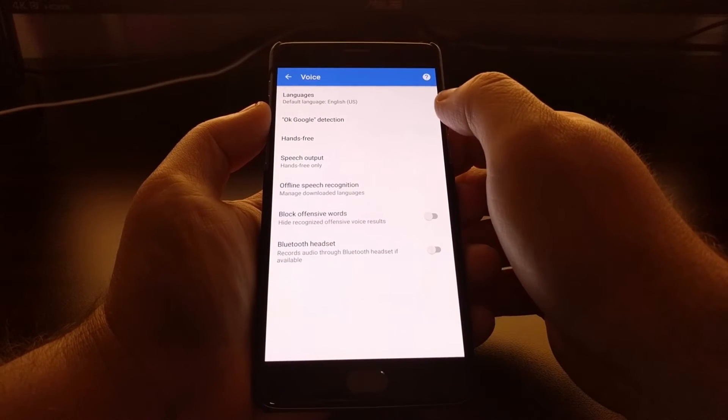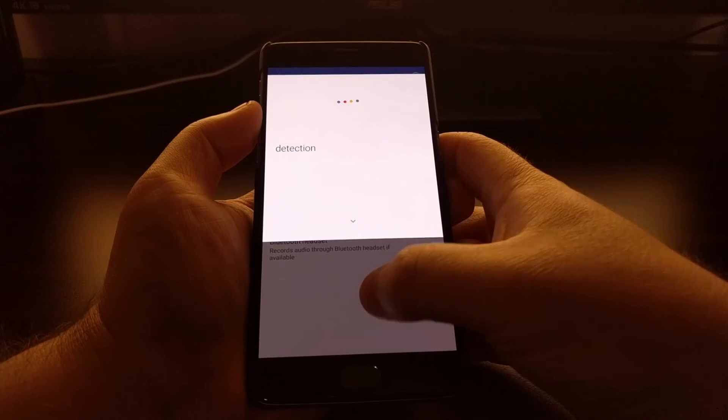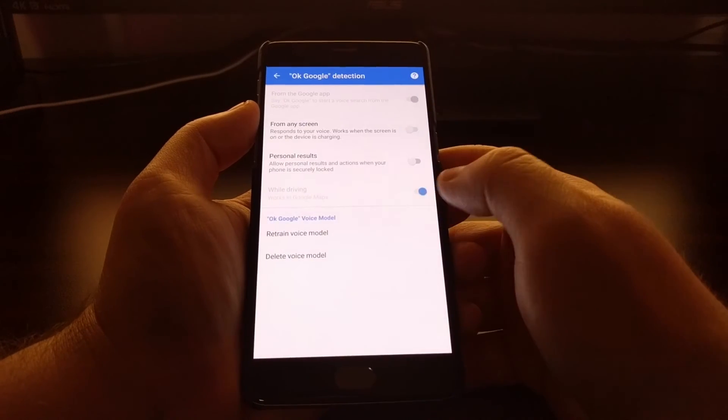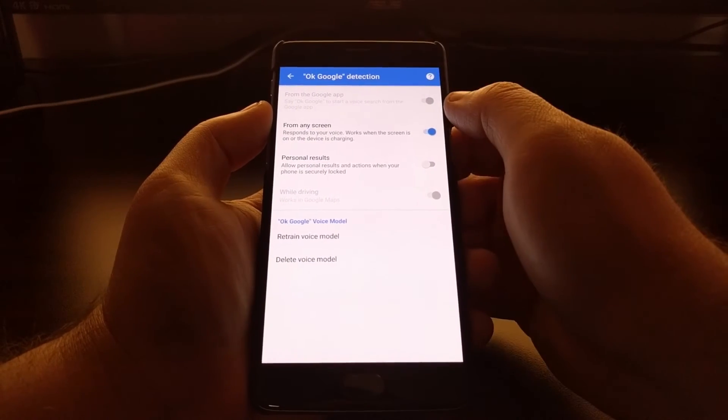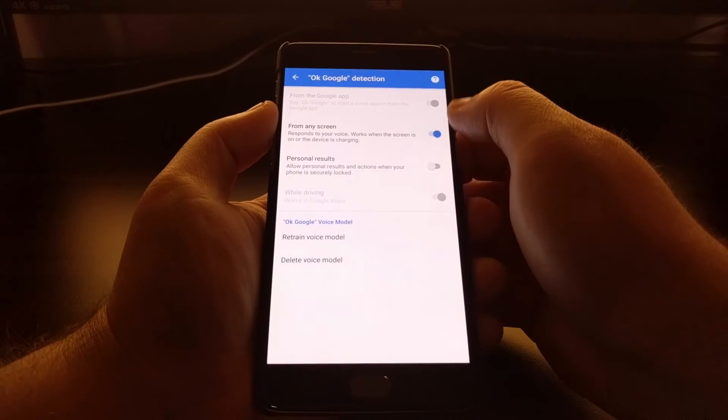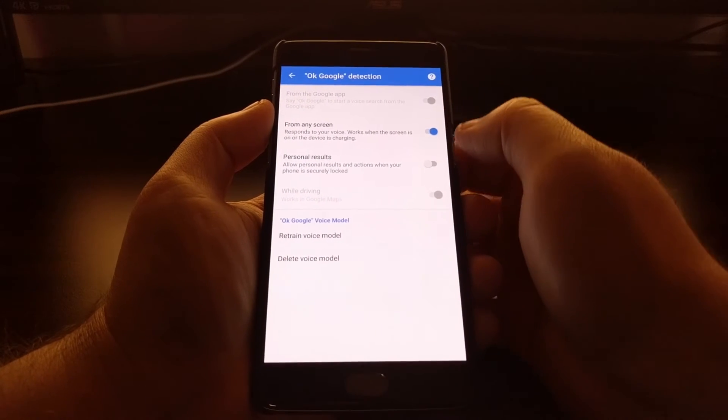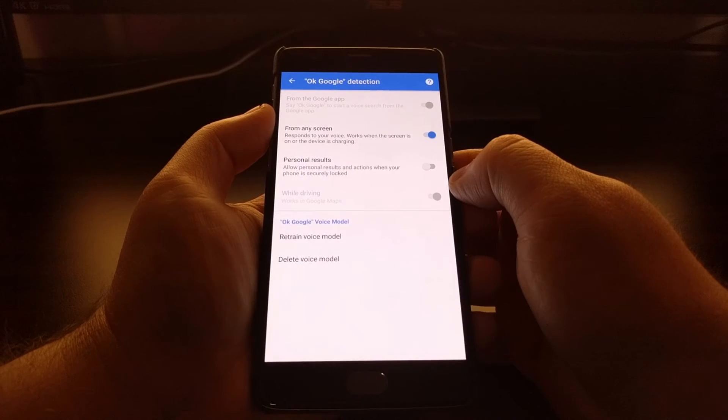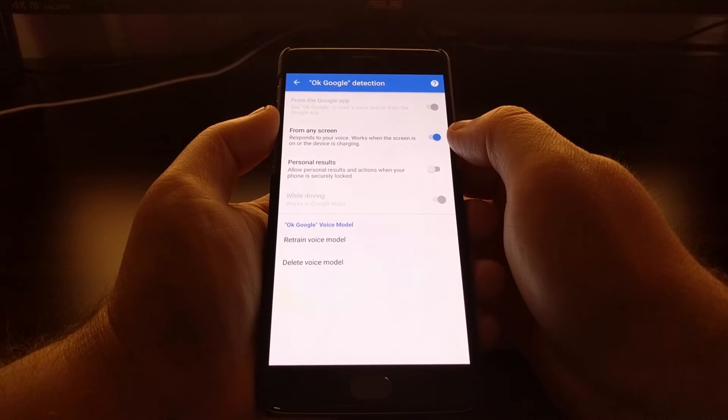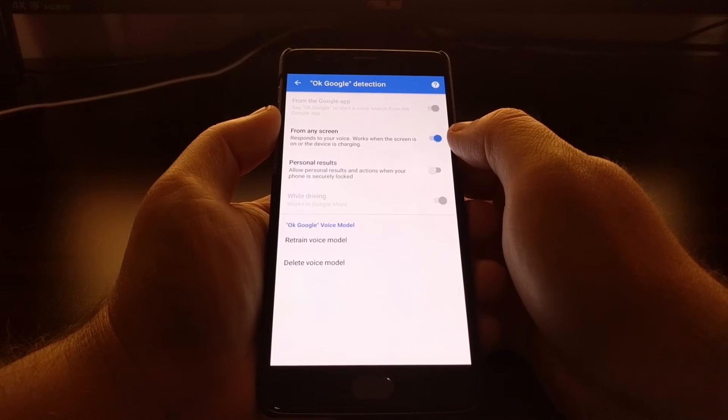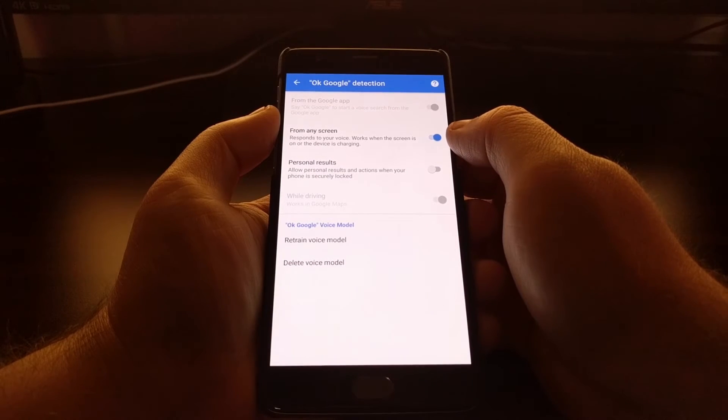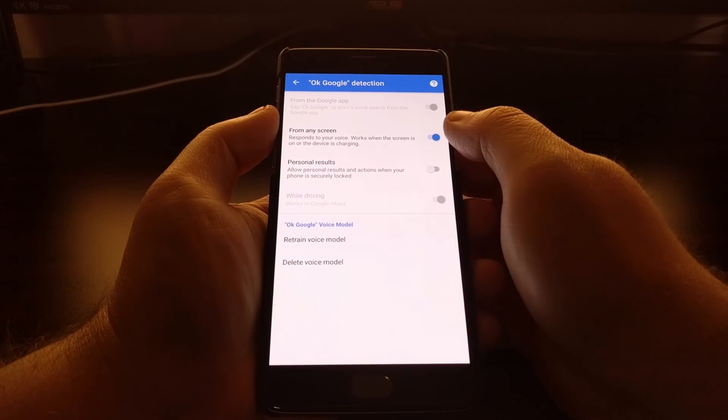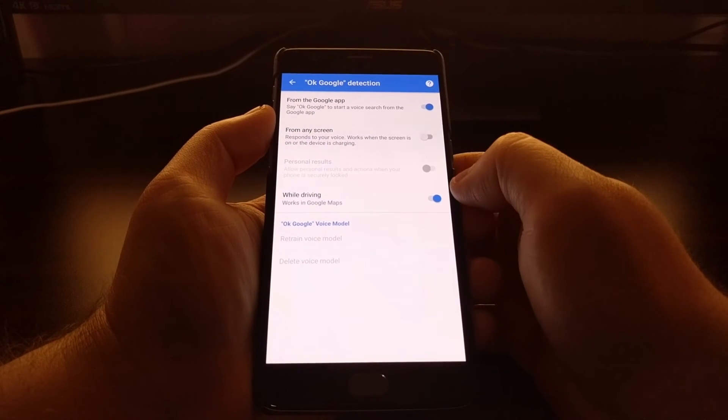the phone that you have, you might have a different set of toggles here. So on the OnePlus 3, I have an option where it can trigger the hotword from any screen. This is toggled on by default, so I just want to toggle that off.